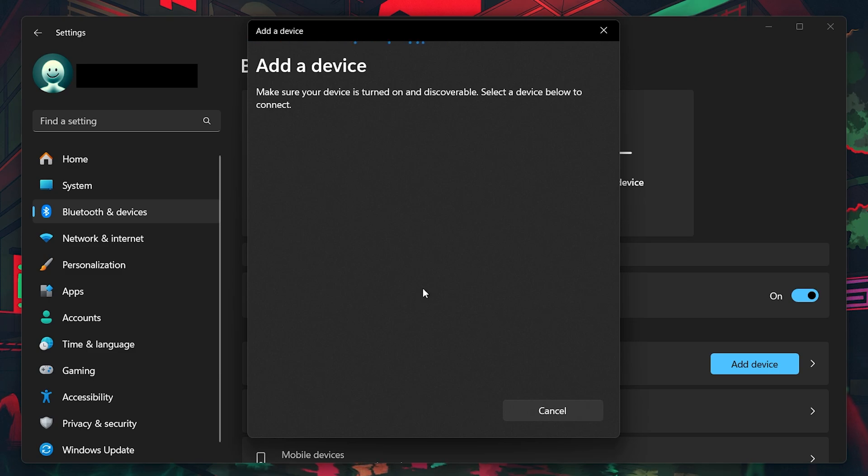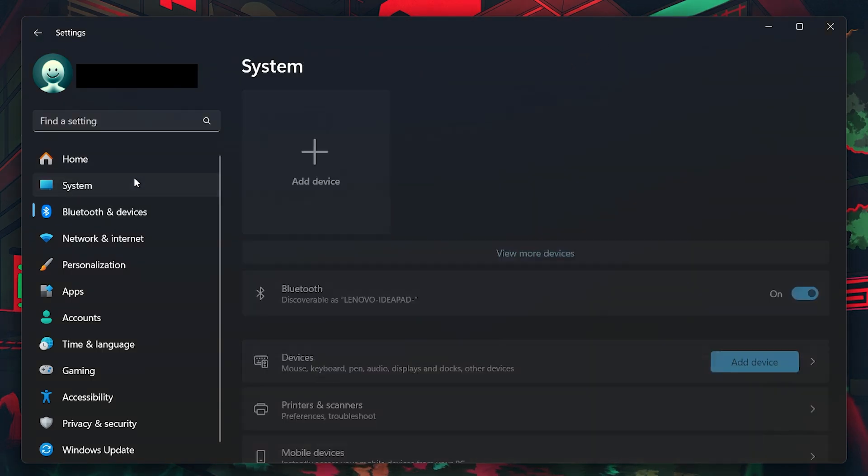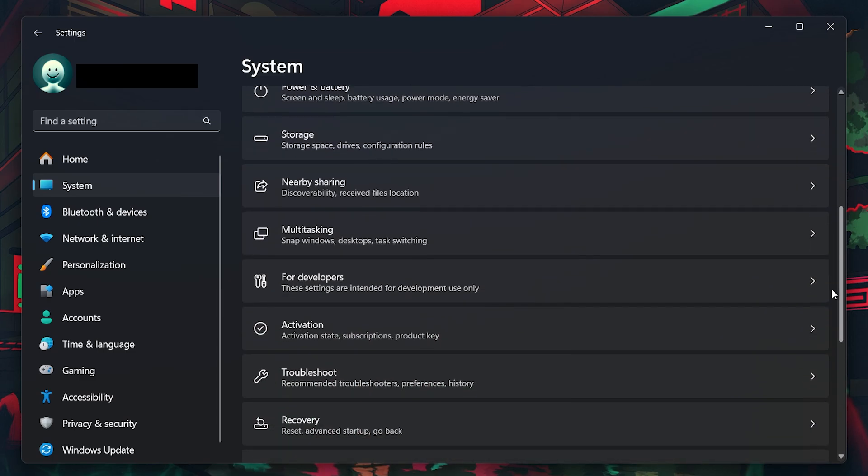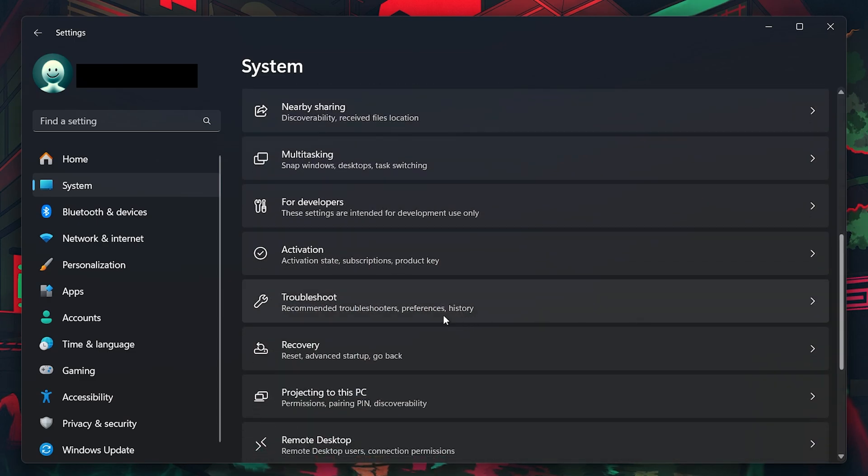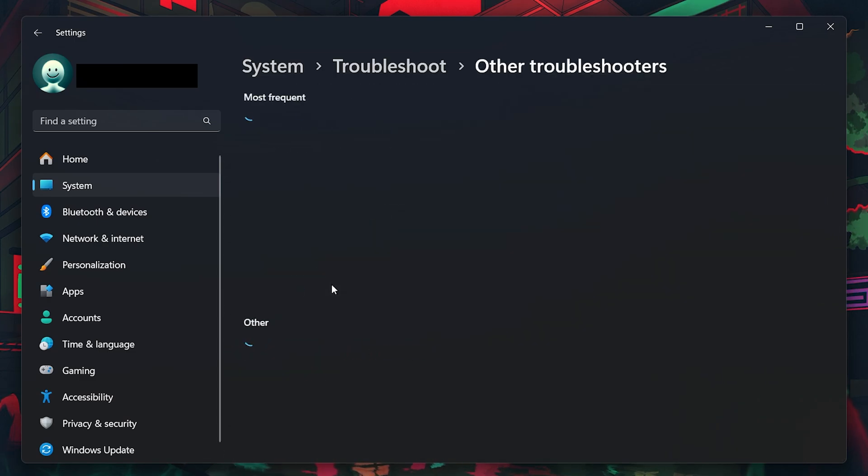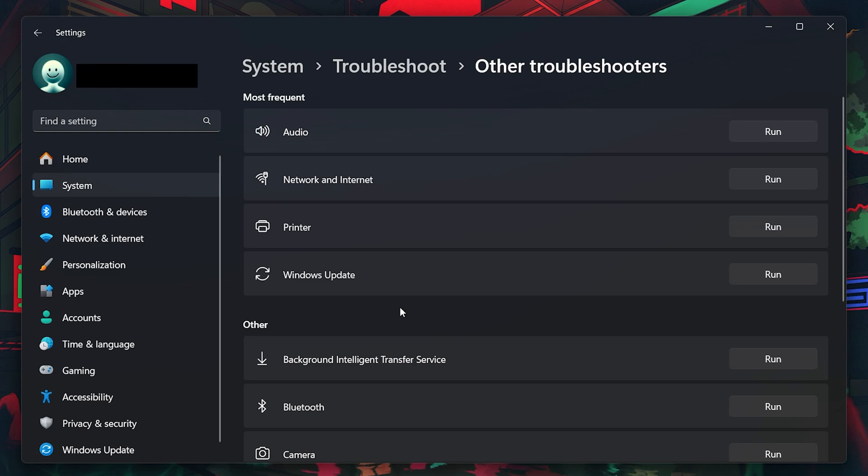If your controller doesn't show up or isn't connecting, try running the Bluetooth troubleshooter. To do this, go to Settings, System, Troubleshoot, Other troubleshooters. Here, find and run the Bluetooth troubleshooter. This tool will diagnose and resolve common Bluetooth issues. Wait a few seconds for the troubleshooter to complete the process.